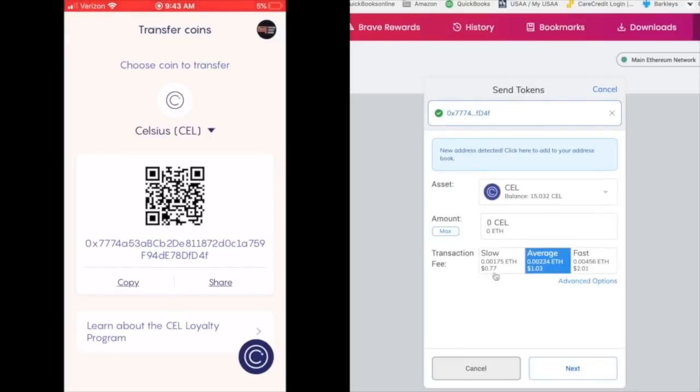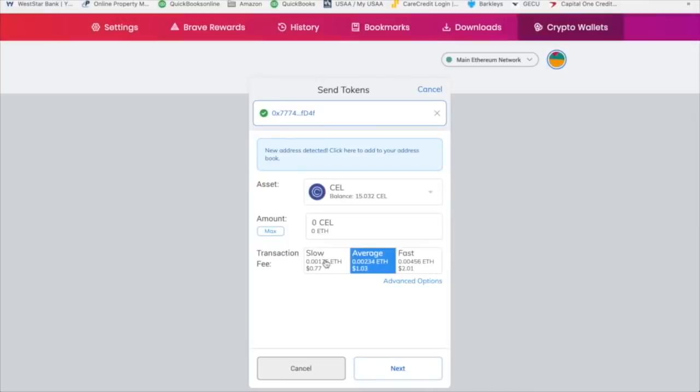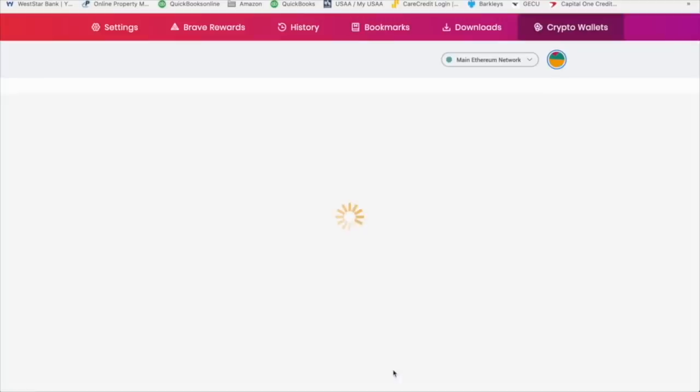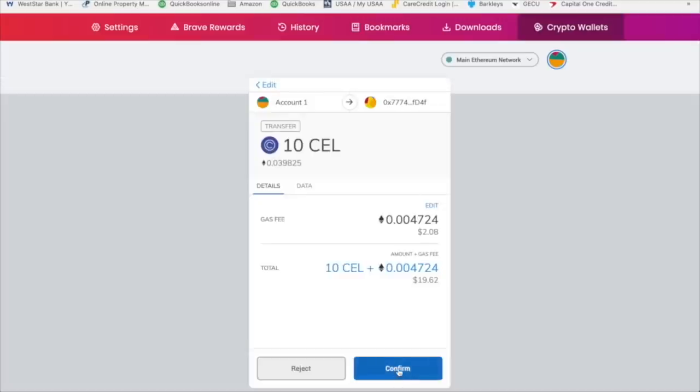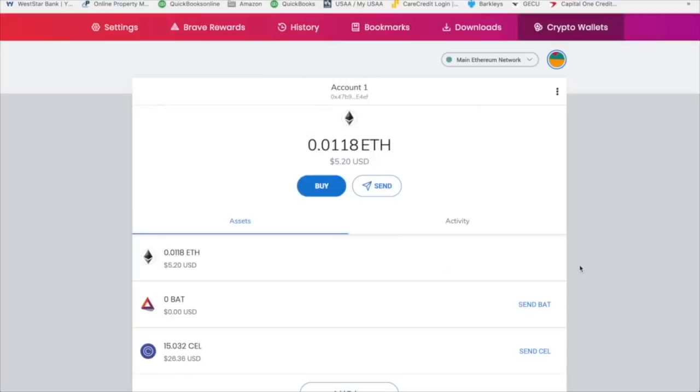And there it is. I'm going to click the slow option. Actually, no, I'm just going to click average. Again, the fees are greatly inflated right now because of what's going on with the Ethereum network. Let's send over. I'm going to send over 10 Celsius. Click next. And I'm going to confirm. And it should be in the wallet momentarily.